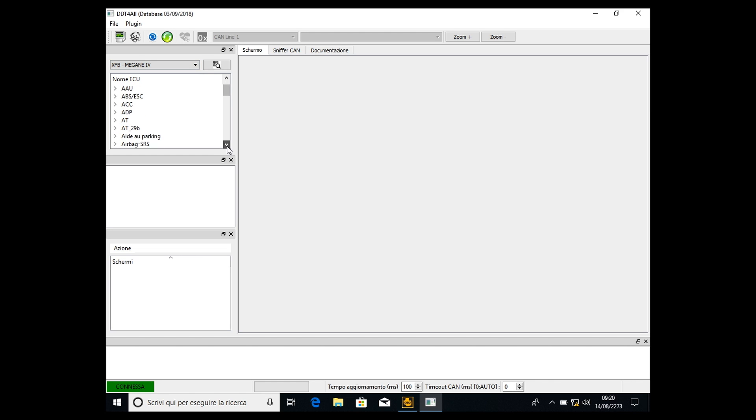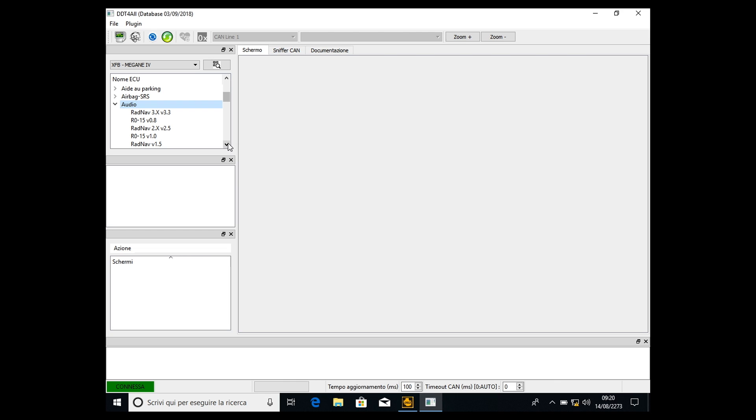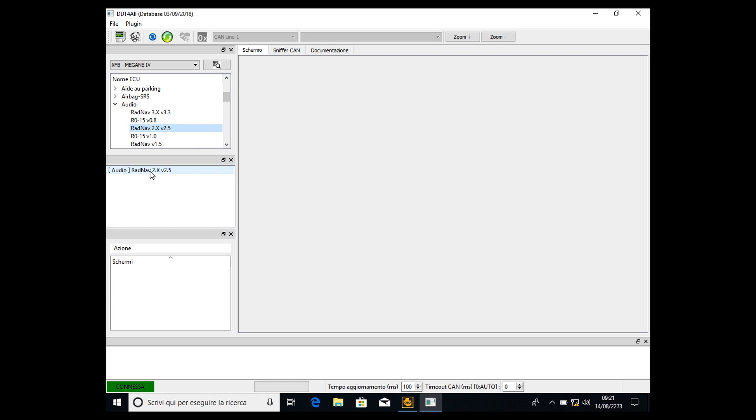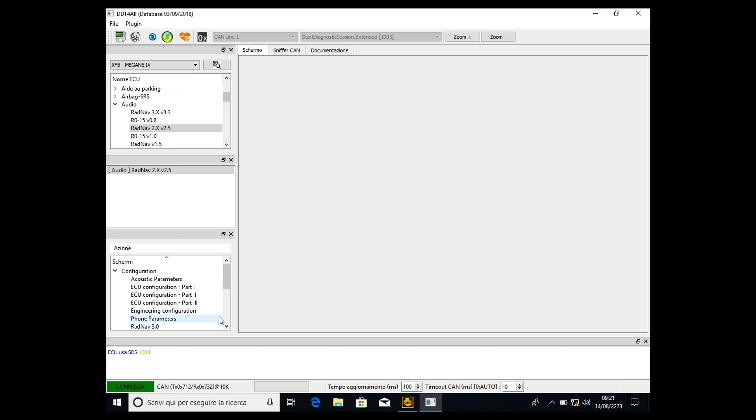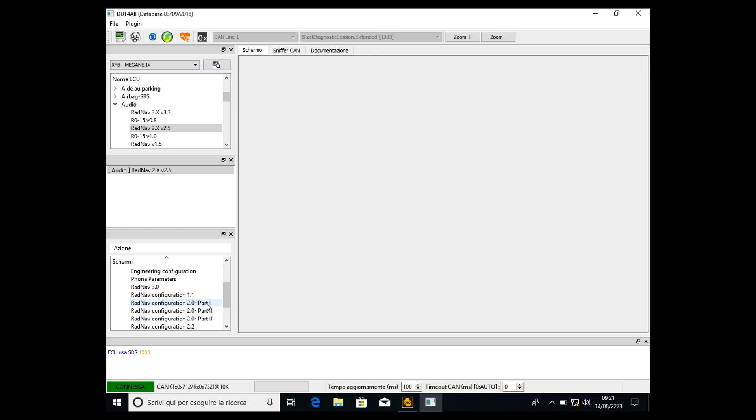Then we have to go into audio. Depending on which version of RadNav you have, I have the 2.2 version, so I have to select 2.x to 2.5. You probably have the 3-point-something version, so select that one. But I have the 2 points, so I select this. Double-click, it will open the audio cluster. Double-click again, then go into configuration and select RadNav configuration 2.0 part 1.